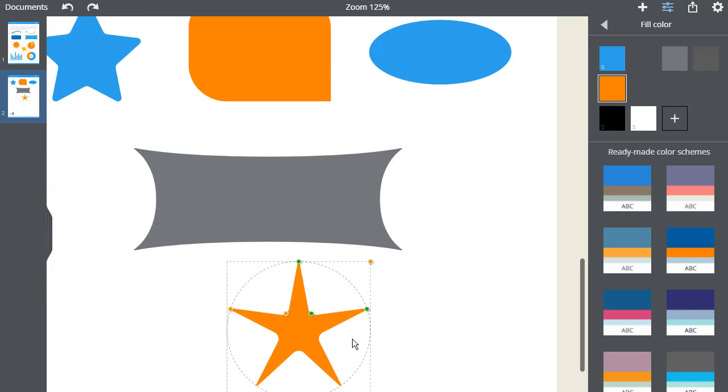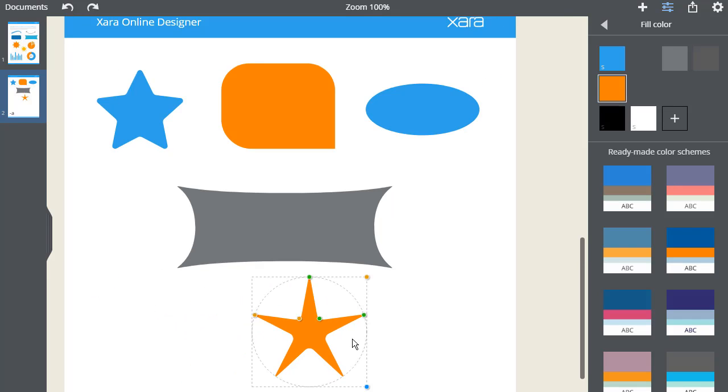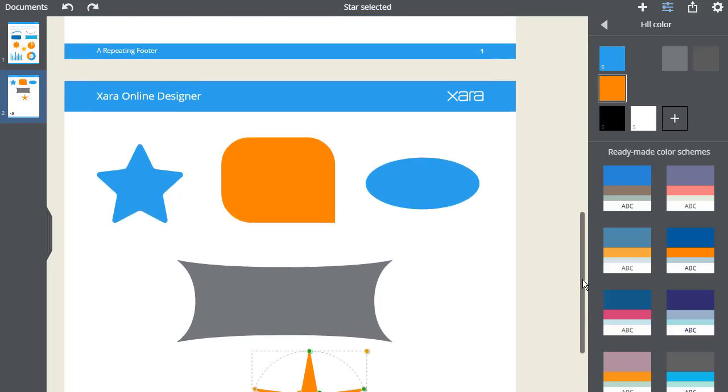You've now seen how easy it is to use smart shapes, so give it a go and have fun experimenting with them. See the other videos to learn more about smart shapes.